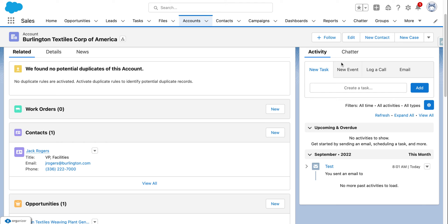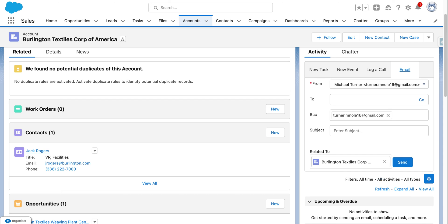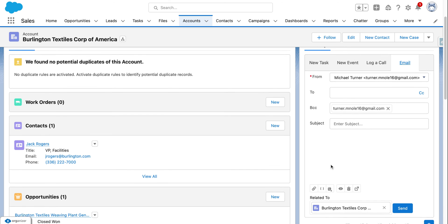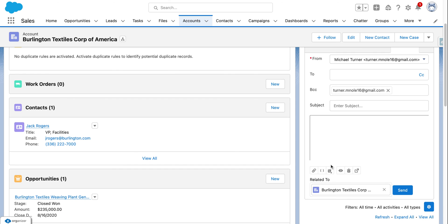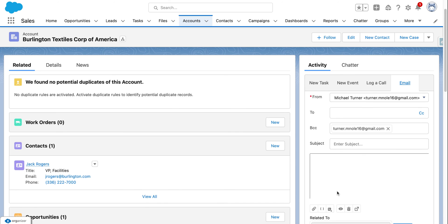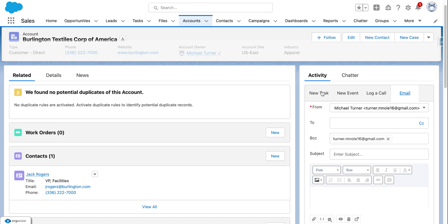You could also click on email and see which emails that you've had in the past, or you can email them there.